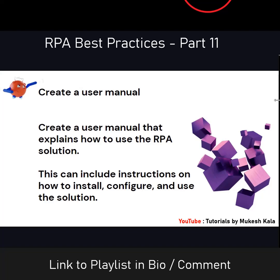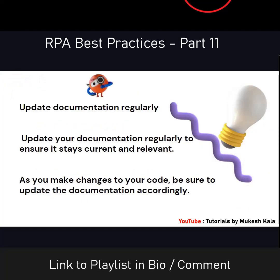The next best practice is to create a user manual. Once your automation has been completed and deployed, if somebody has to use that product, how would they know what is required? A user manual should include details such as how to install it, how to configure it, what software and versions are required, what to do in case of an exception or error. It is mostly for the end user — the business — for example, what should the business do when it gets a business exception? Whether to raise a support ticket, reach out to the developer, or go to Orchestrator — all of this should be explained in the user manual.